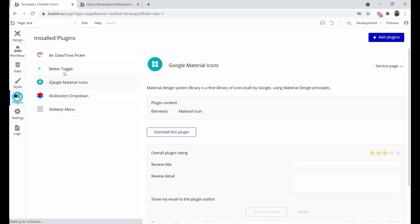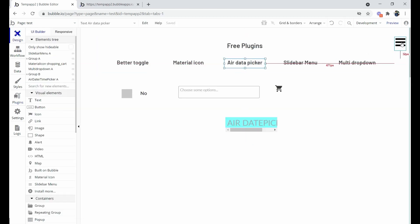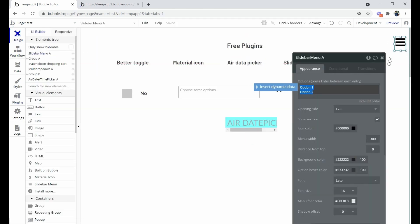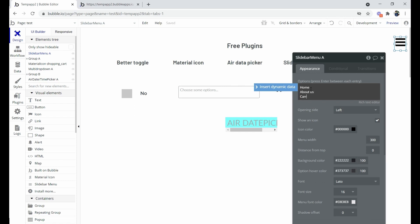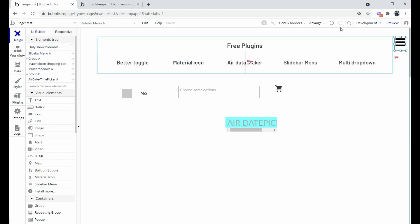The Slide Bar Menu plugin is already installed. In this plugin, you can give section names to display — for example, Home, About Us, and Career page. You can show many sections using the fields in this Slide Bar Menu.